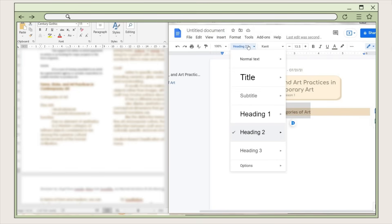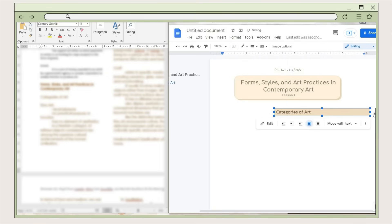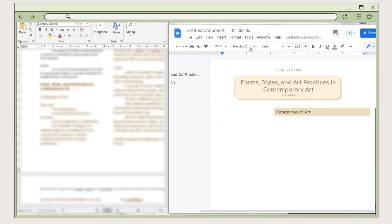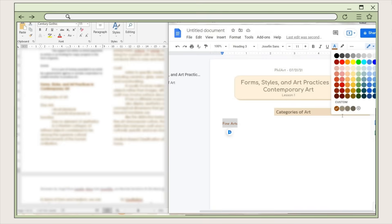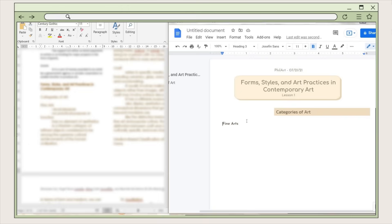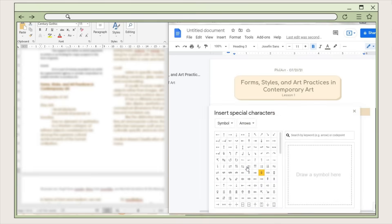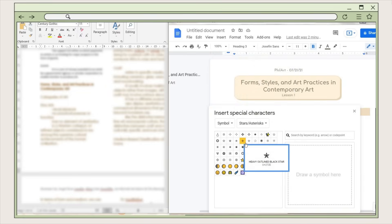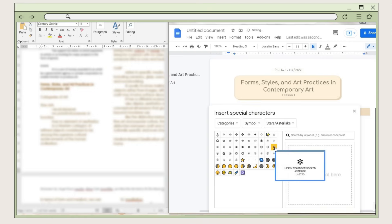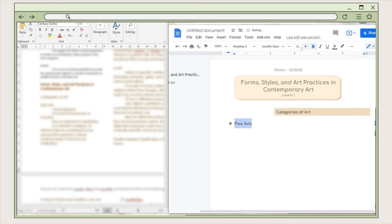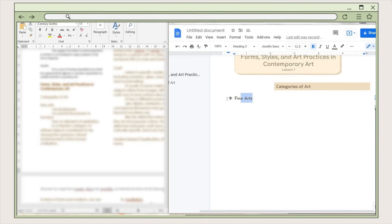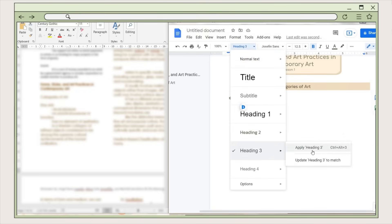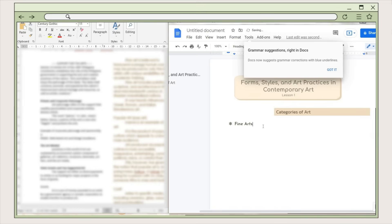I click on Heading 2 and select Update Heading 2 to Match. Then I go to the following line, set it to Heading 3, and paste the third header there. I choose the Josephine Sans font and a dark shade of brown for the font color. To change the bullet style, highlight the text and click More Bullets — you'll see a bunch of bullet designs to choose from. I select an asterisk design, then click X to exit. I adjust the font size to 12.5, select Heading 3, and choose Update Heading 3 to Match.